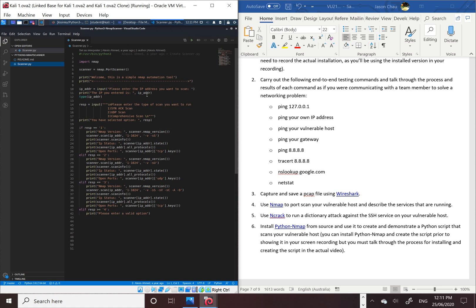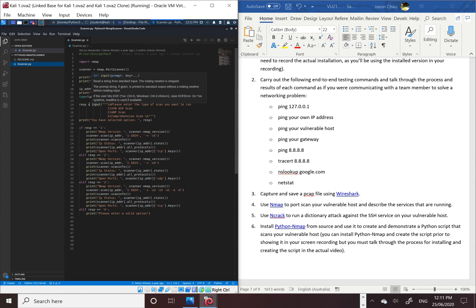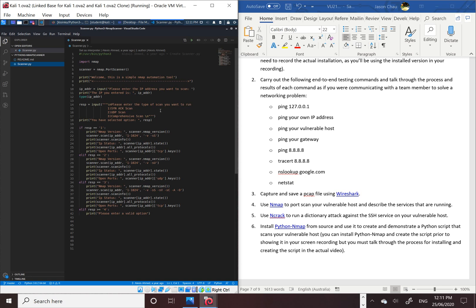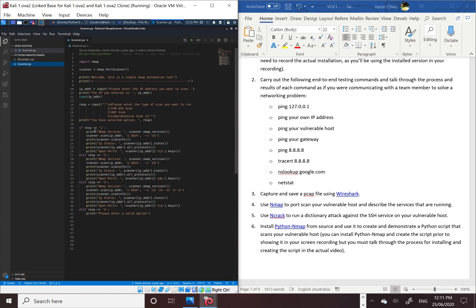And then we've got the input for the type of scans you want to do. We've got the SYN-ACK scan, the UDP scan, and the comprehensive scan. Today I'm going to use the number one scan, which is a quick scan. As we go through here, we've got one which is the ACK scan.